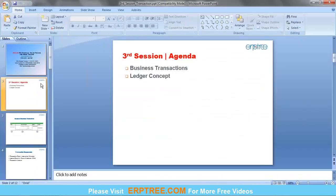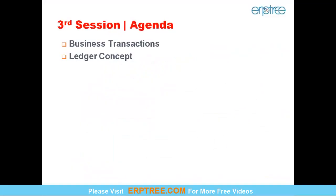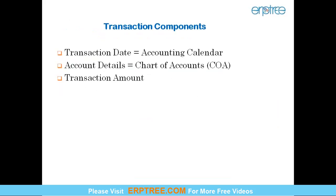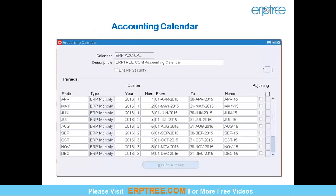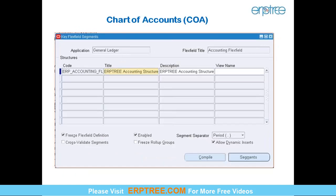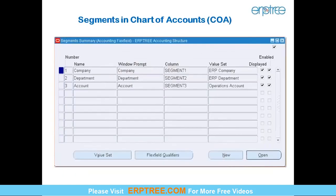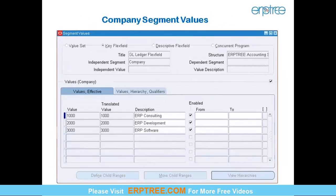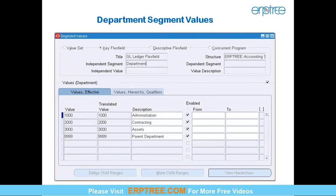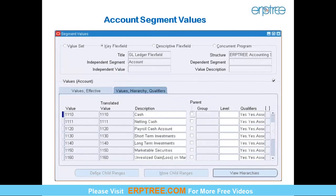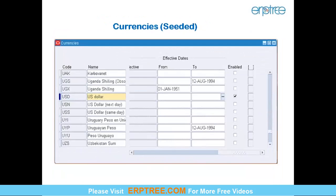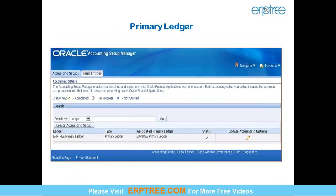Based on this discussion, a basic transaction requires three components; later we added the fourth — Accounting Method. The accounting calendar is created following a defined process. For chart of accounts, we enter the structure then segments — for example, Company, Department, and Account — along with their segment values. Currencies are predefined (seeded) in the system. Using all four C's, we can create the primary ledger.